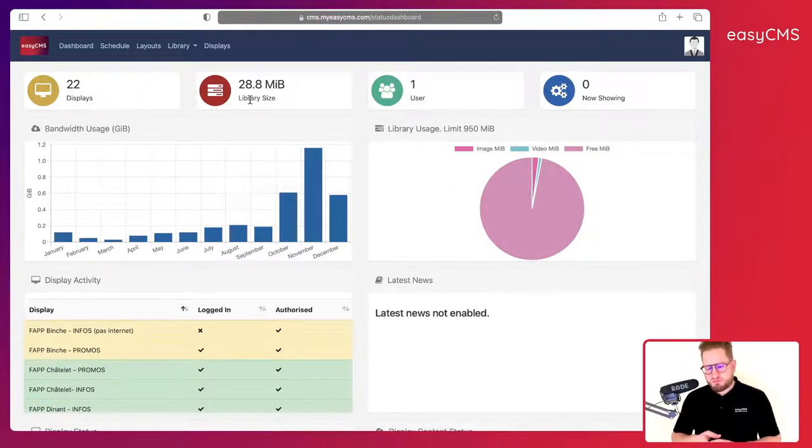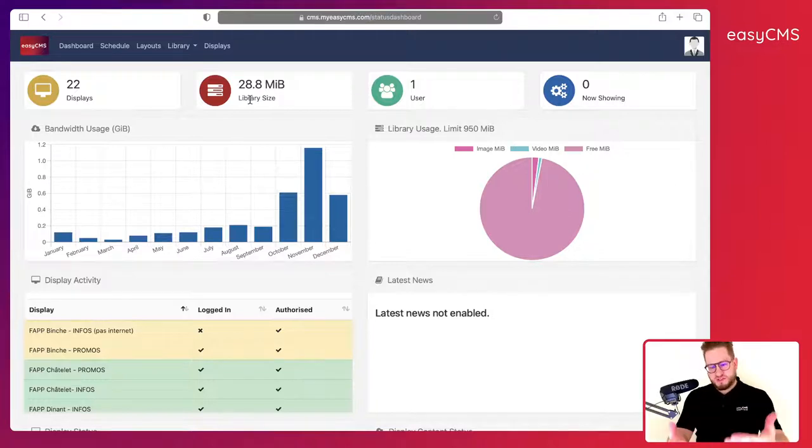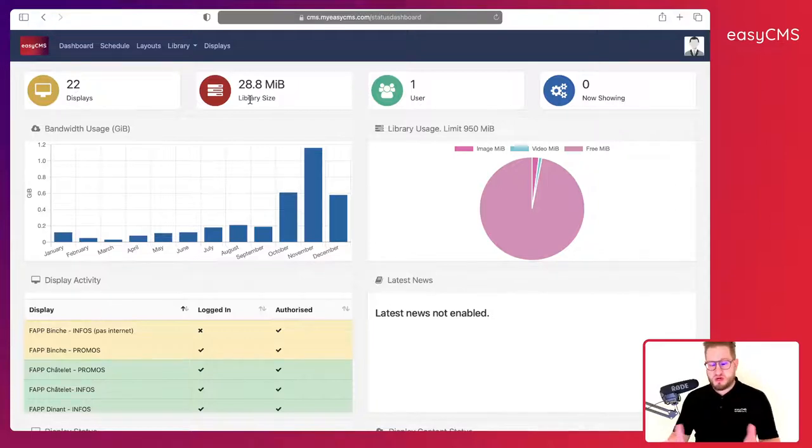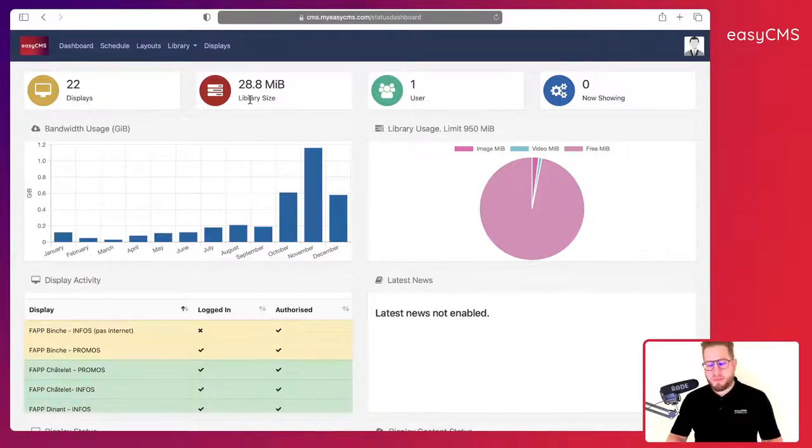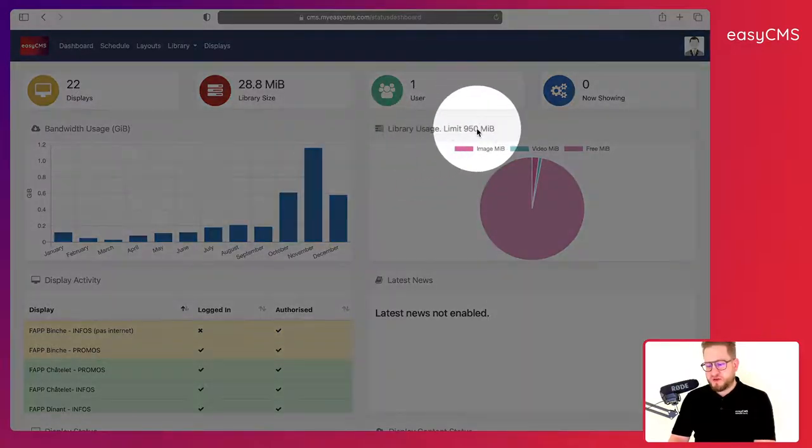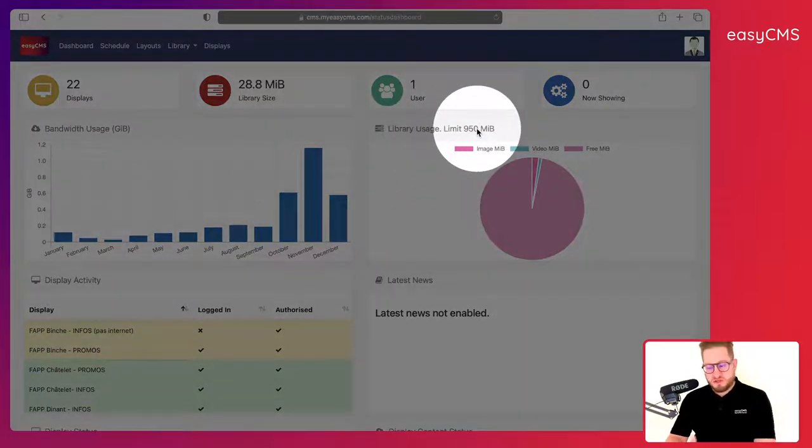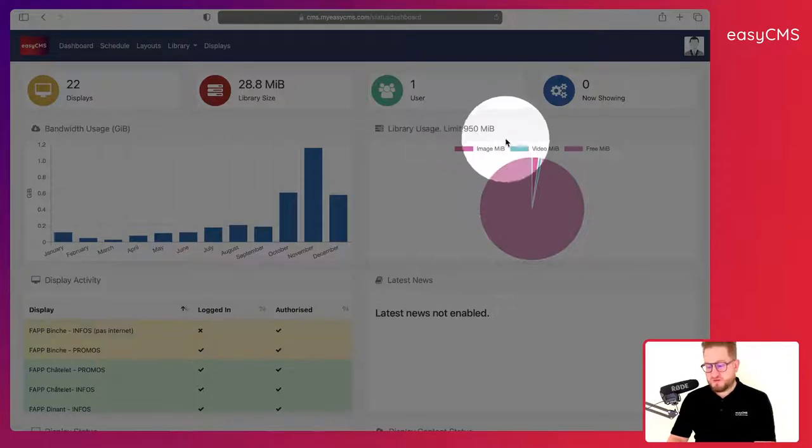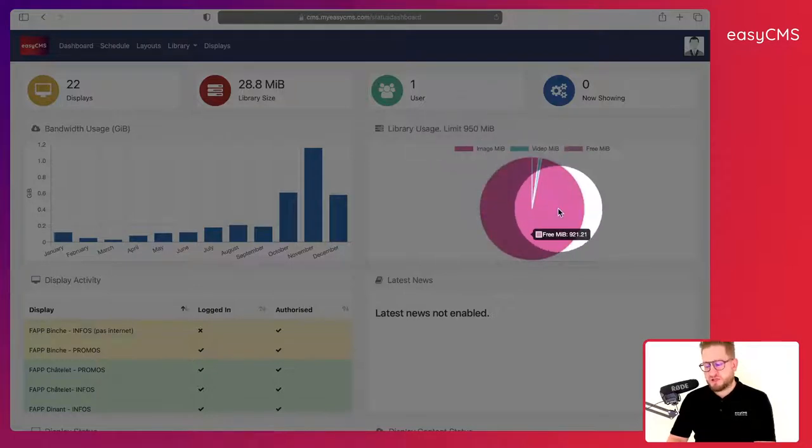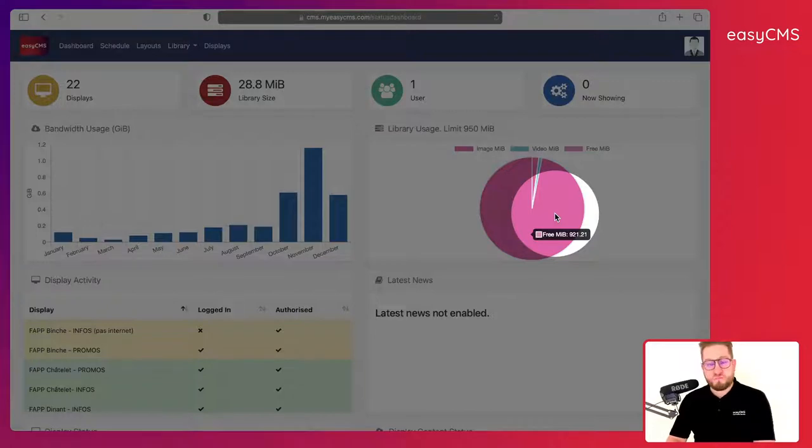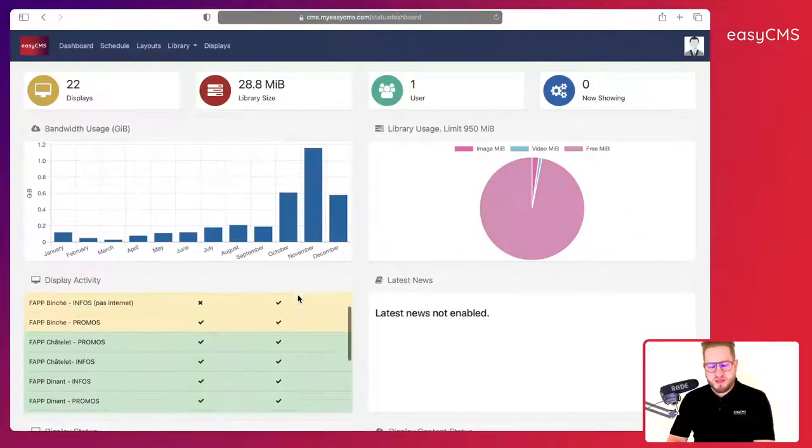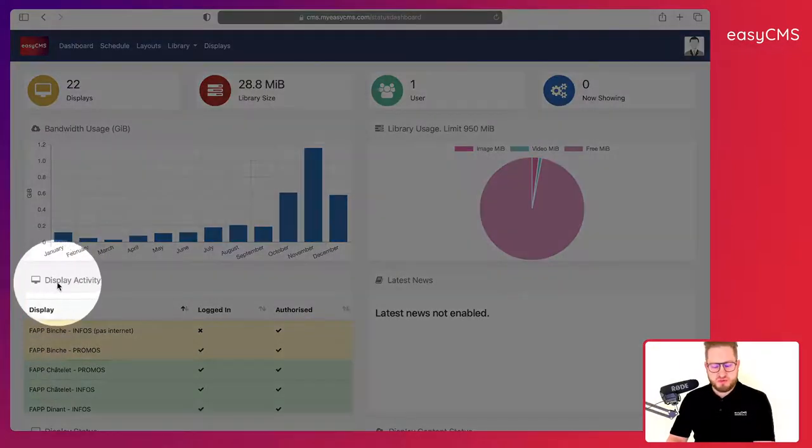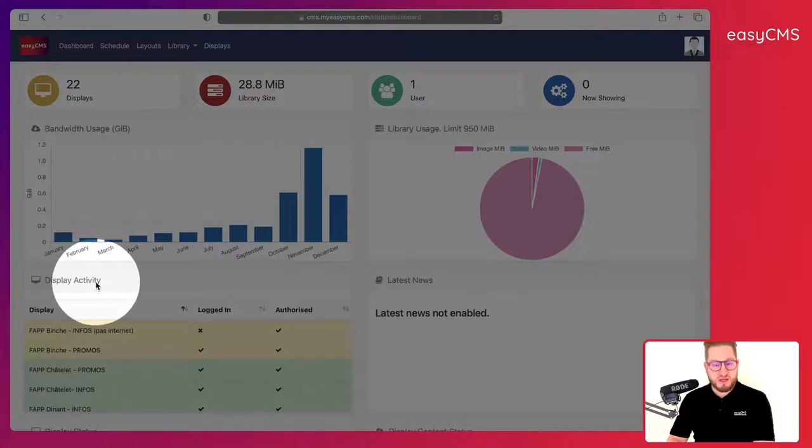To upload to EasyCMS you simply need to use your browser like we do now, you don't need to install any software. You have a limit, a quota you can use for your library. In this case it's 950 megabytes and like that you can keep an eye on how much space you've got left for your cloud storage. Here we have the possibility to check the display activity.